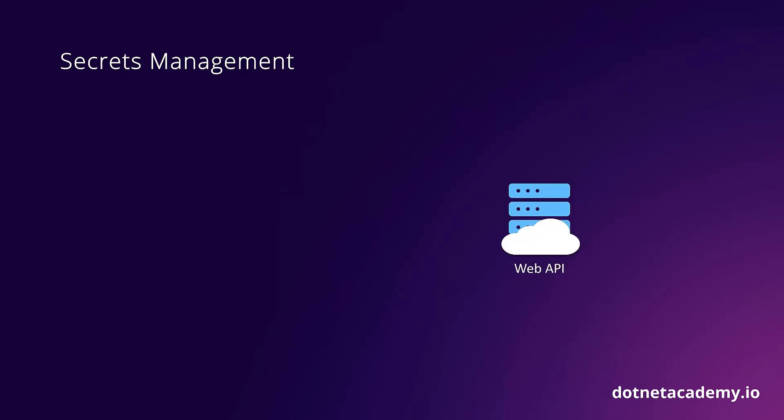Let's talk about secrets management. At this point, we have a fully functional web API for our game store and the SQL Server database that will store our games catalog. Somehow we need to get our web API to talk to the database, which will involve the use of a connection string with all the relevant details.